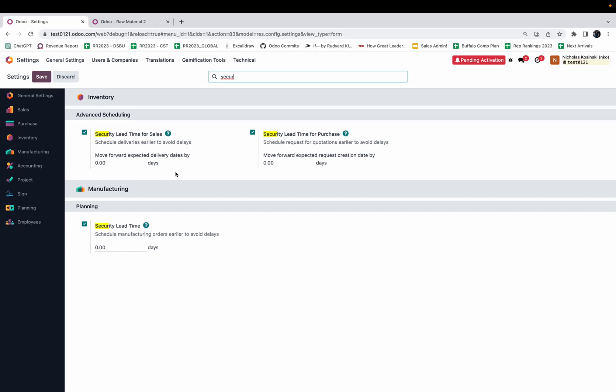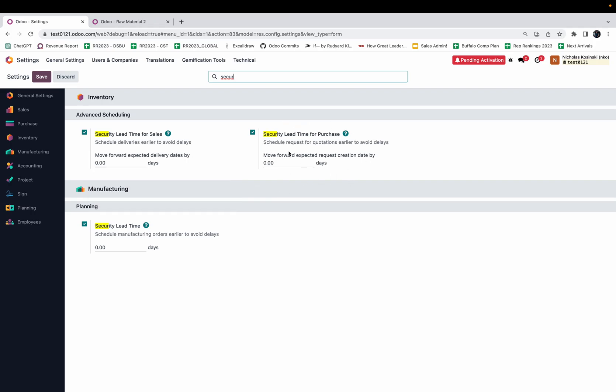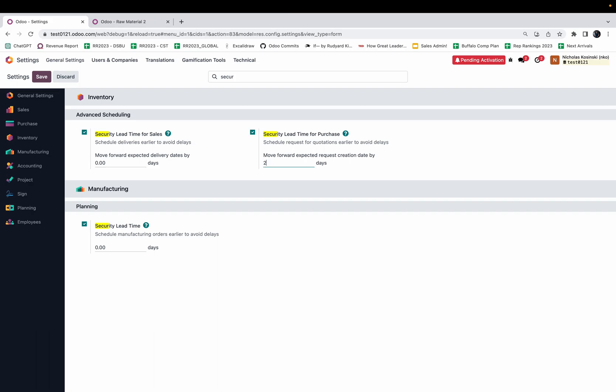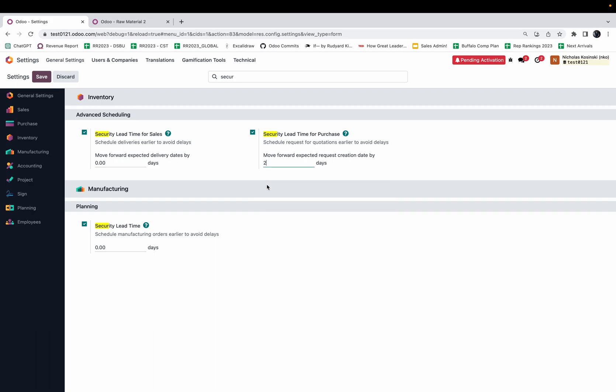Here you're actually able to schedule deliveries ahead of what Odoo would otherwise calculate based on just normal lead time configuration. You'll be able to schedule your request for quotes earlier. In the example I just gave, if I had a two-day security time, Odoo wouldn't schedule the purchase order for the raw materials on the third, it would schedule them on the first. If I schedule them on the first and based on my configuration I had two days lead time for raw material one and three days lead time for raw material two, instead of expecting to receive them on the sixth I would actually expect to receive them on the fourth.